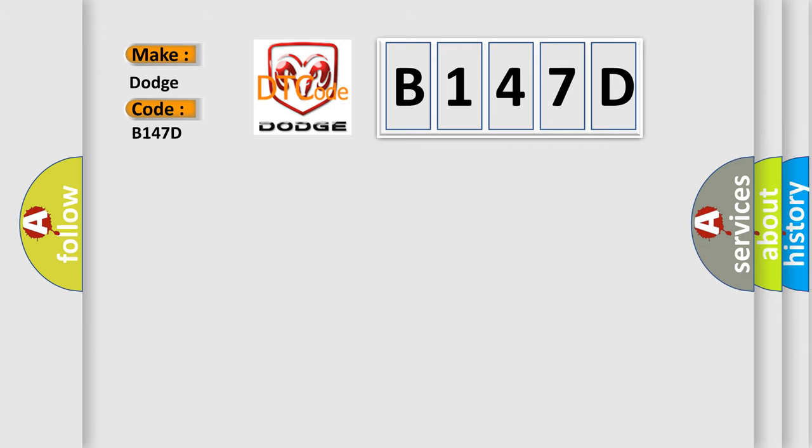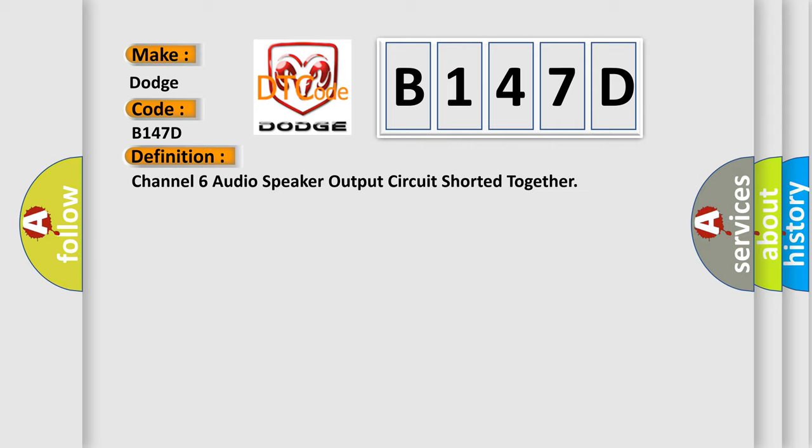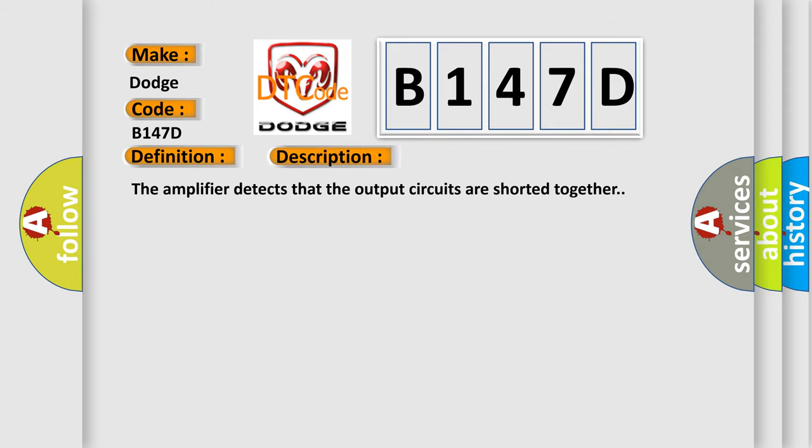The basic definition is: Channel 6 audio speaker output circuit shorted together. And now this is a short description of this DTC code. The amplifier detects that the output circuits are shorted together.